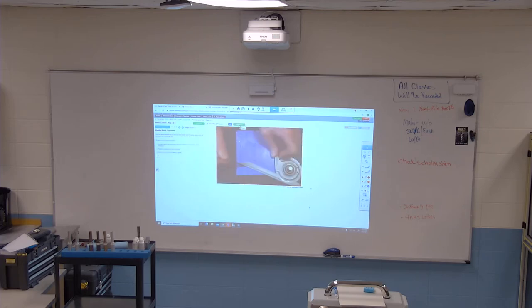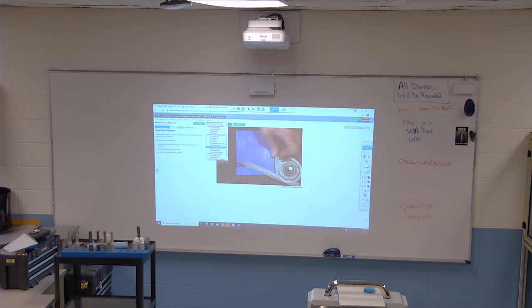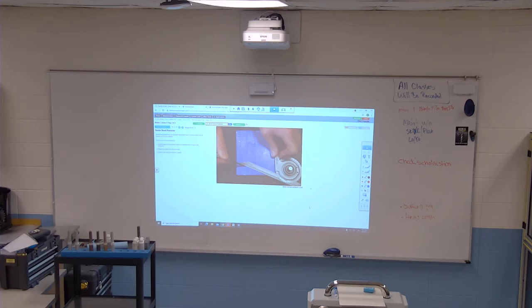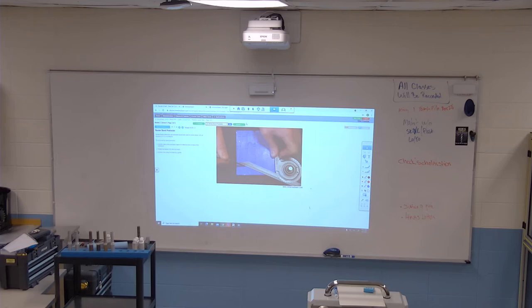Vernier bevel protractors are precision layout tools used to scribe angles with accuracy of one-twelfth of a degree. To use a vernier bevel protractor, hold the base of the protractor against the reference line or edge of the workpiece, rotate the blade to the desired angle, and scribe the line using the blade as a guide.